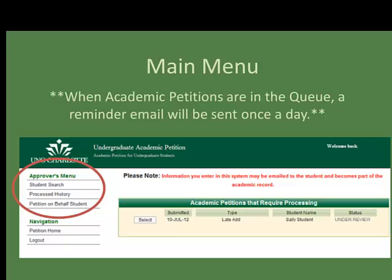The Student Search option allows you to search for any student by ID number or name, showing all petitions for a student including past petitions or current ones that may be in the queue. Processed History will give a history of petitions that you have made recommendations on. Petition on Behalf of Student allows you to submit a petition for the student — this feature is particularly helpful for advisors.